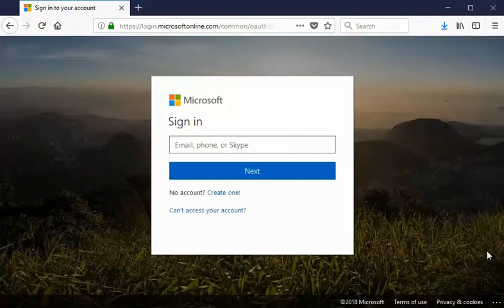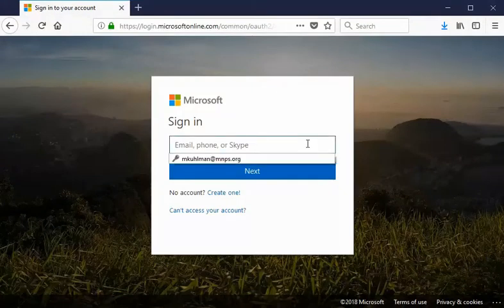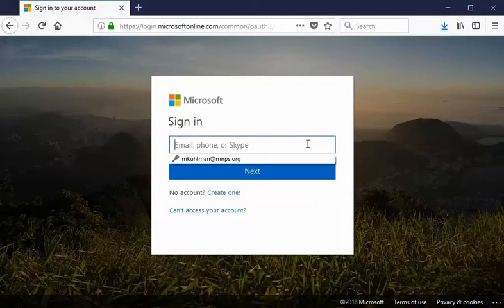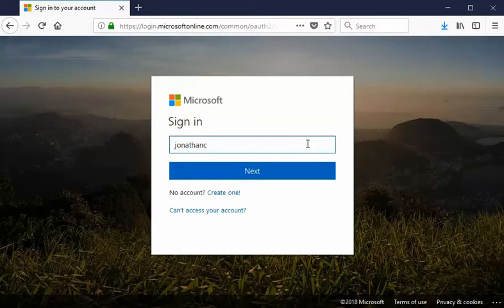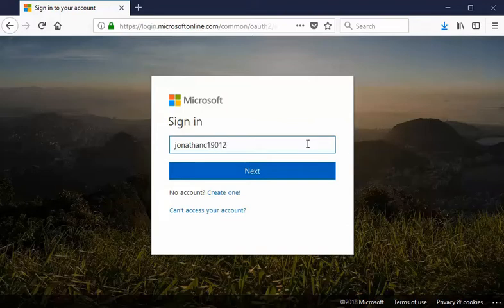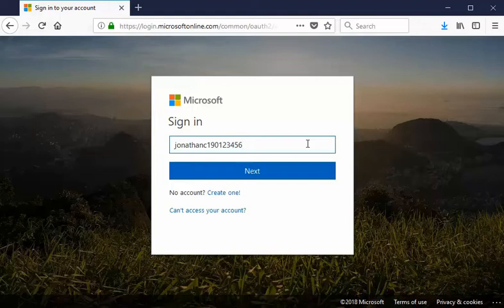Once we're back here we're thinking on the screen we need to think alright how is this email structured? Well we know that it's going to be the full first name. So we got Jonathan the last names initial C and then the last five digits of their one nine zero number. Now you may know that already or you may want to do it like this one nine zero one two three four five six this was our fictitious students one nine zero number and that way we can count off five digits these last five and then backspace over the rest.